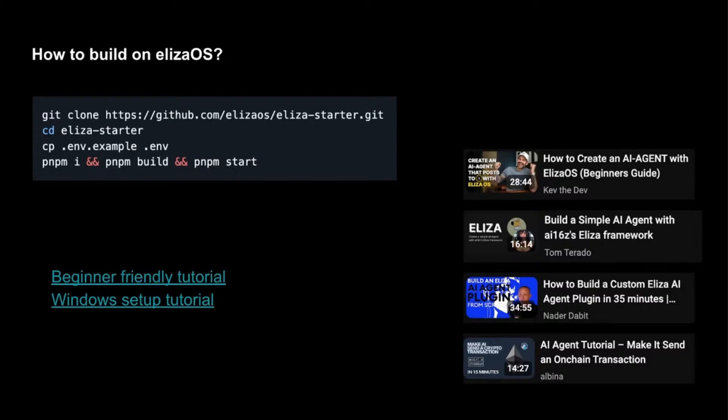So you set up your .env file, which will get the LLM component taken care of. Now what I call item number two, which is the more exciting part to me personally.